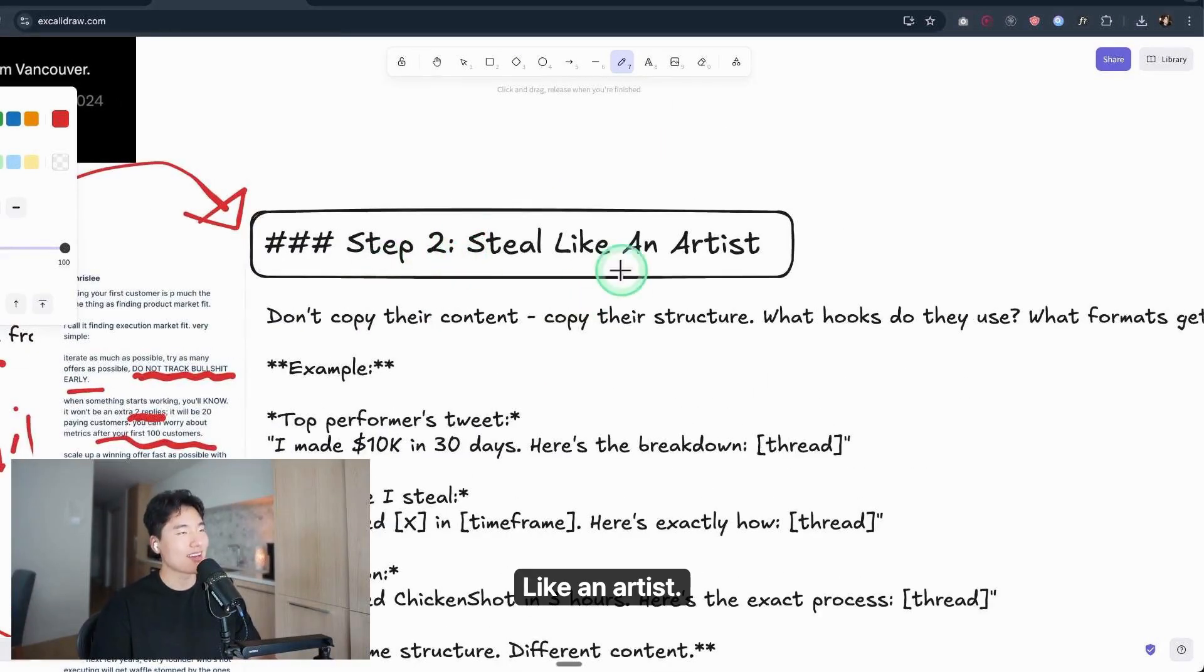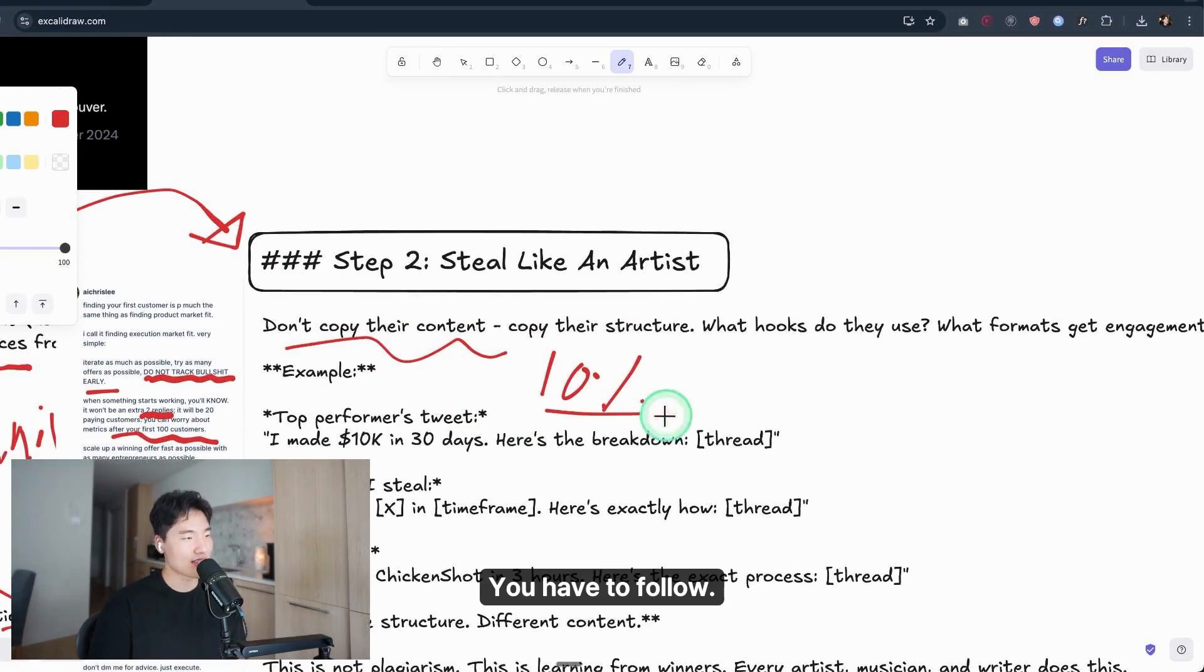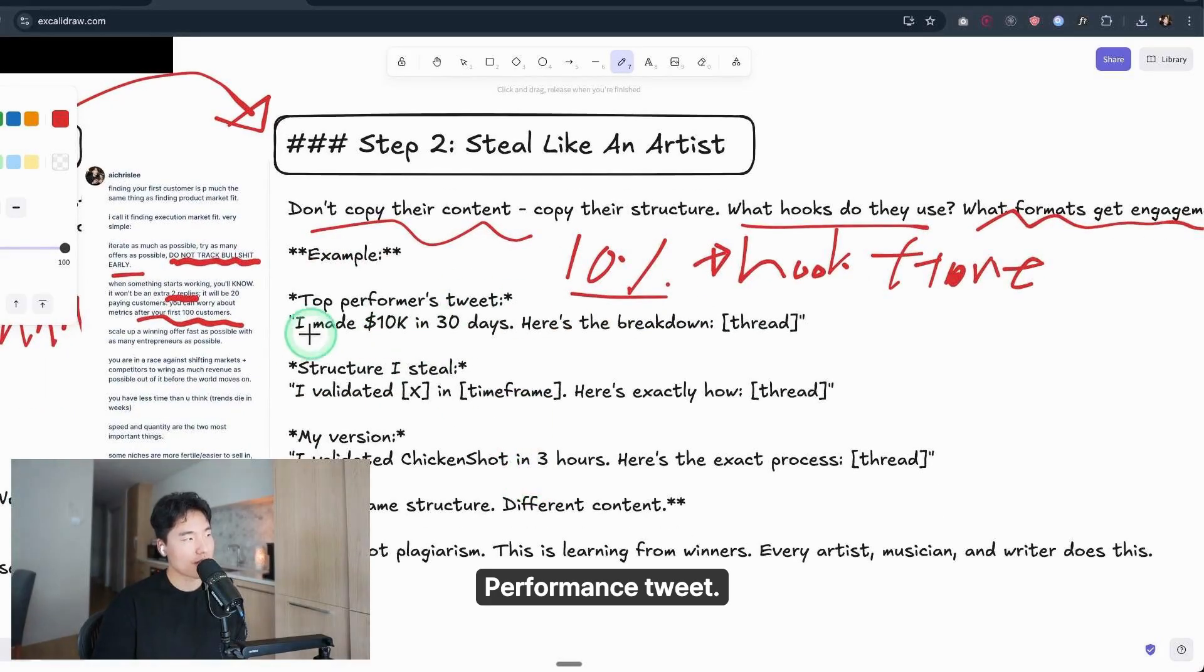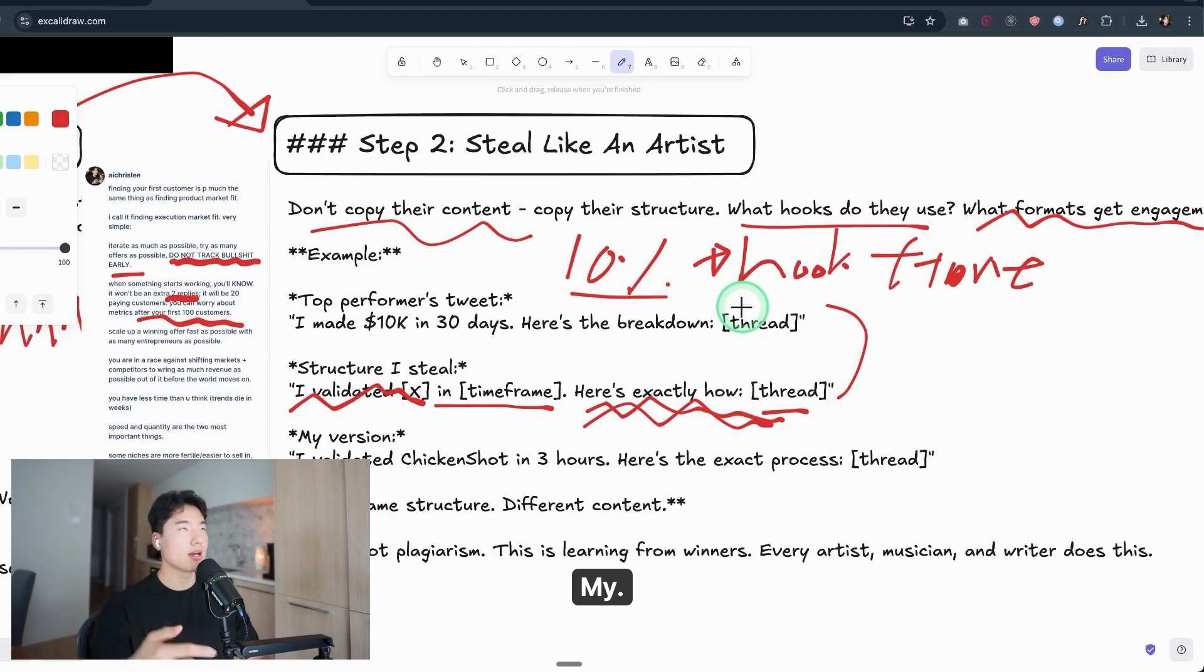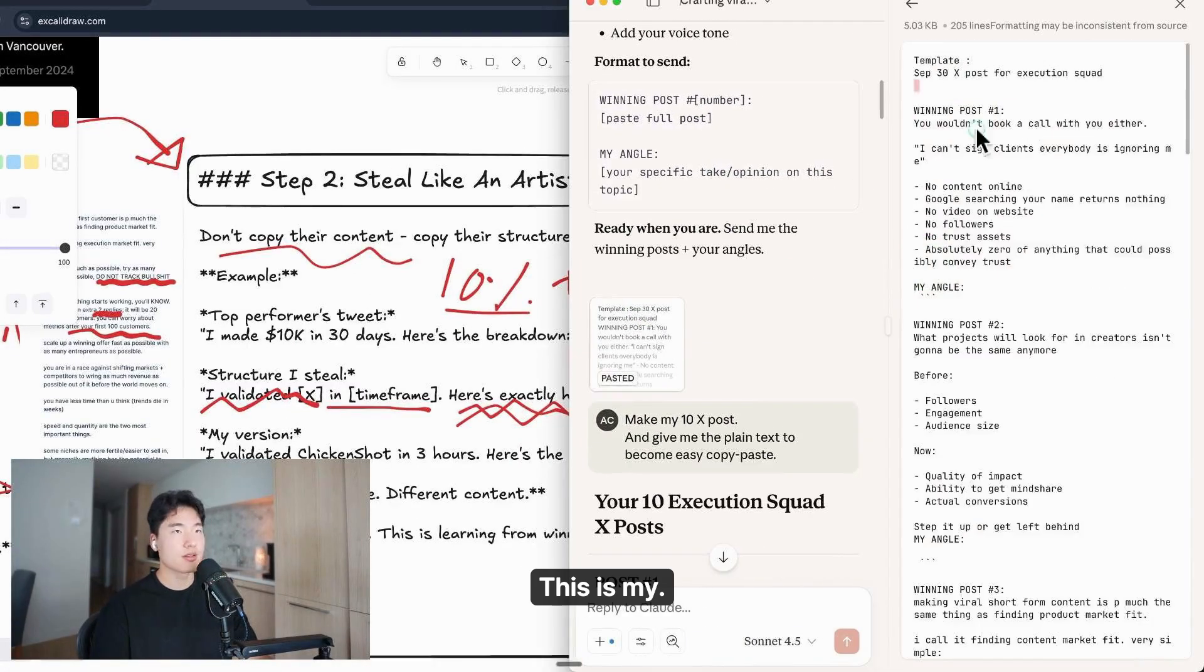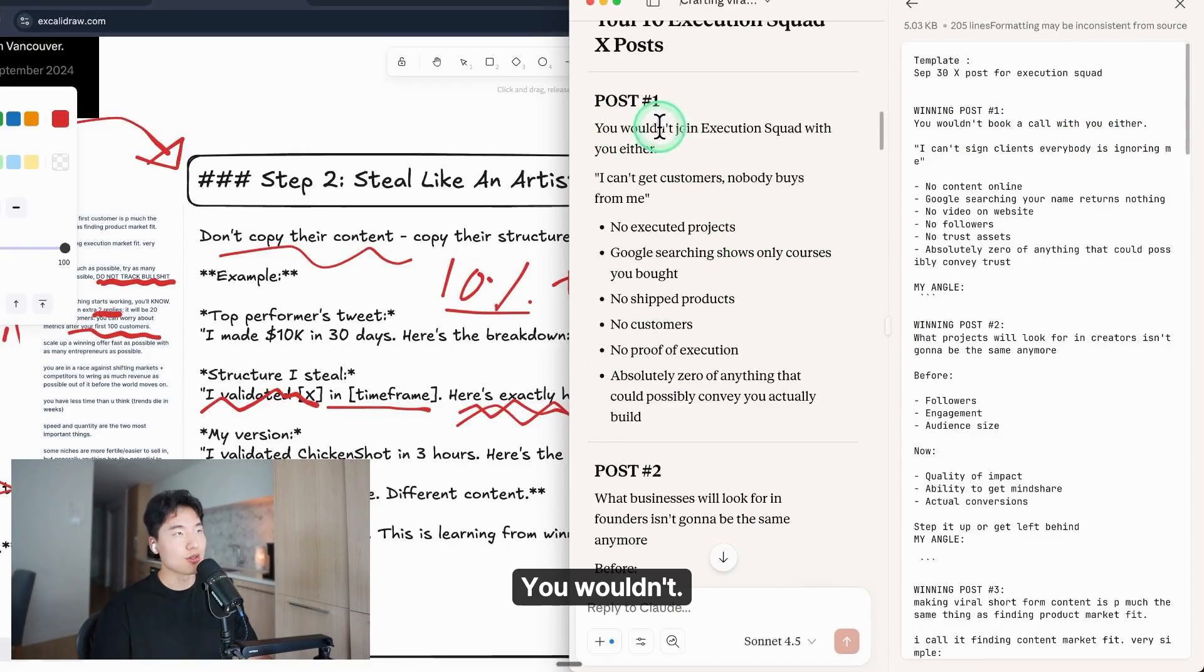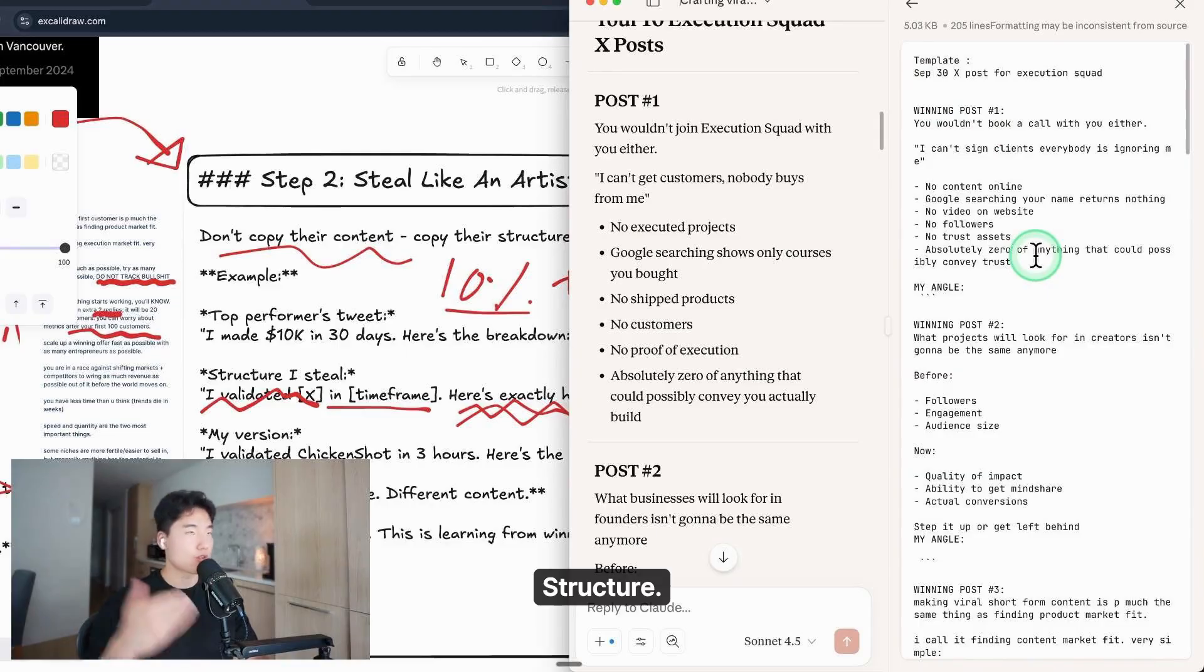Step two: steal like an artist. I mean, this is not a copy. Tweak 10% of the winning structure—only 10%. You have to follow their hook, tone. What hooks do they use? What format gets engagement? For example, a performing tweet: 'I made $10,000 in 30 days, here's exactly how [thread].' Or 'I validated X in 3 days.' I'm going to show you my section after this, and you can use Claude for this. This is my prompt. First template, this is a winning post: 'You wouldn't book a call with your idea.' And Claude will change this to: 'You wouldn't join Execution Squad with your idea. I can't get customers. Nobody buys from me.' Like this. These two have exactly the same structure, same tone and manner, same hook, but different context.